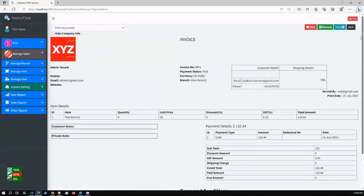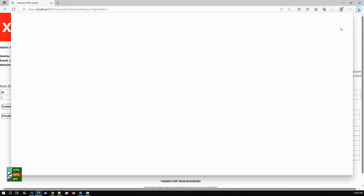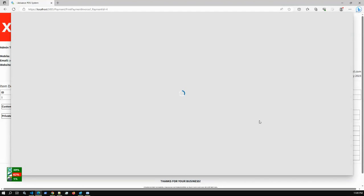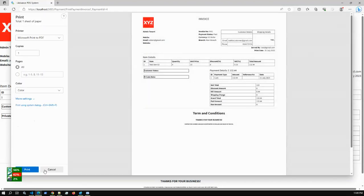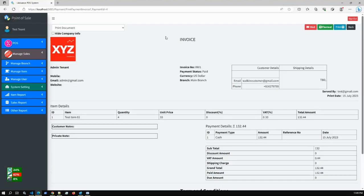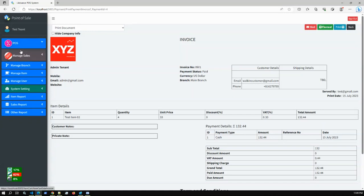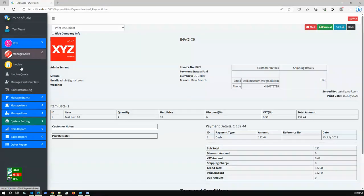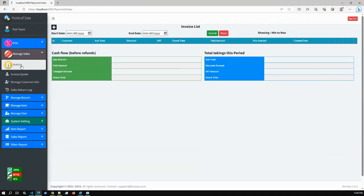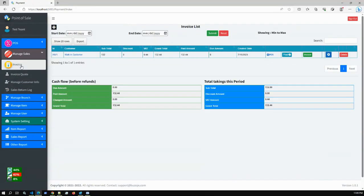Here is the invoice and we can print it as well. This is the Test Tenant invoice. Tenant A or Tenant B cannot see this invoice because this information is only available for the tenant that created it.